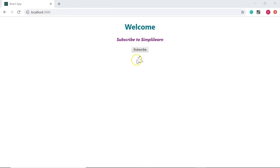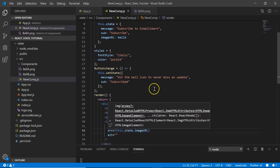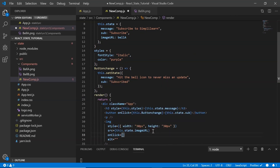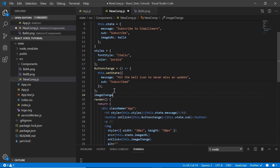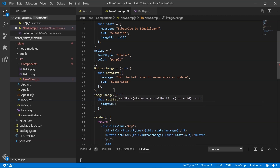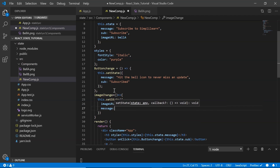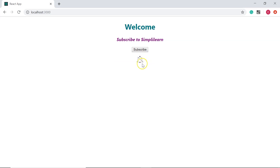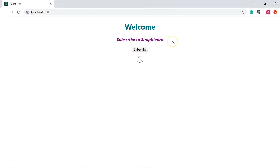Once the user clicks the image, it should change and the message should update. I add an onClick event on the img tag calling this.imageChange, then define that arrow function using setState: setting imageUrl to bellB and message to 'Thank you, happy learning!' Refreshing the browser, clicking Subscribe changes the message, then clicking the bell icon updates the image and message.